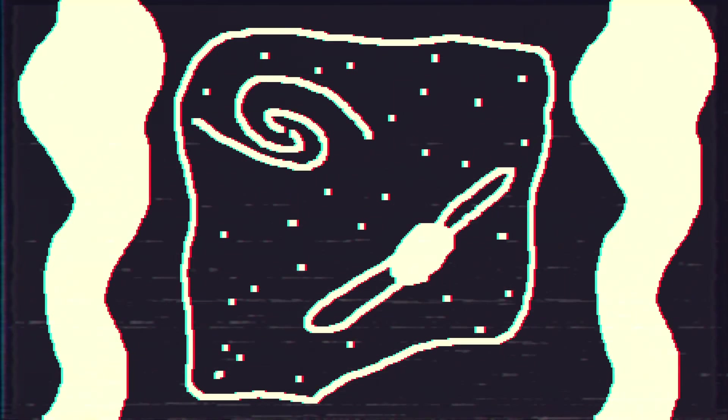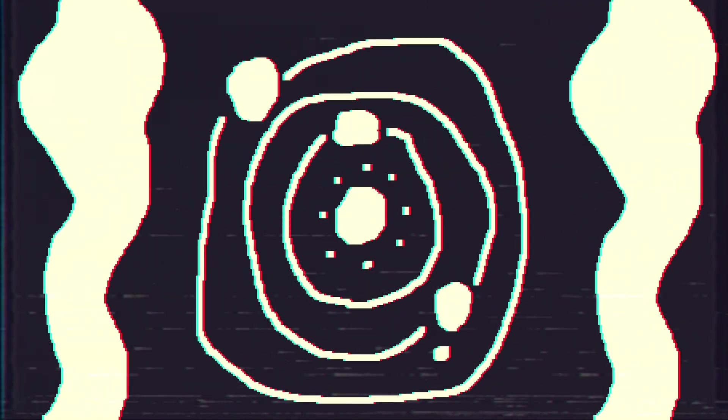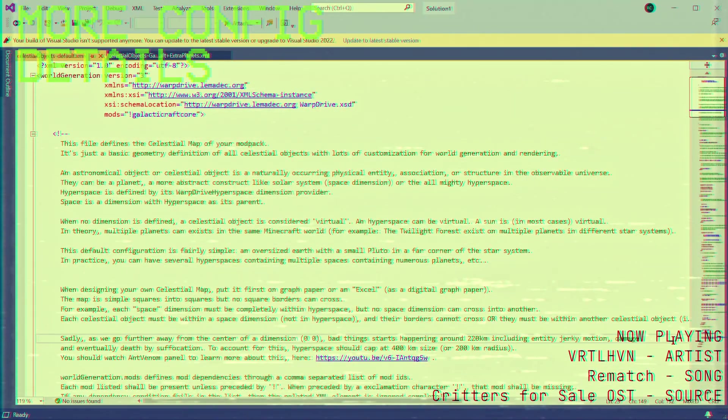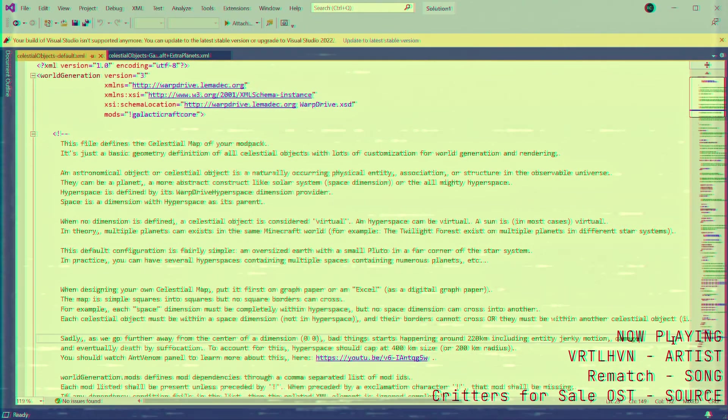Under the same logic, a universe is defined as a hyperspace dimension that contains some galaxies, which contain solar systems, themselves containing a series of planets and stars within them. So, with that explained, factor code.